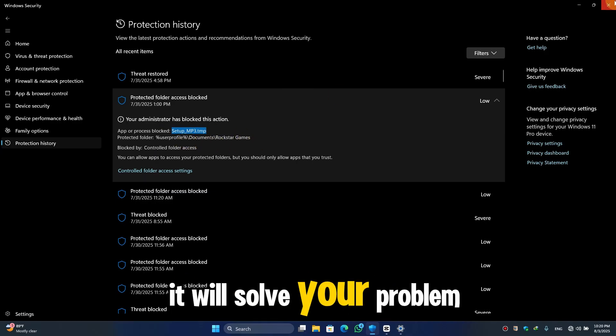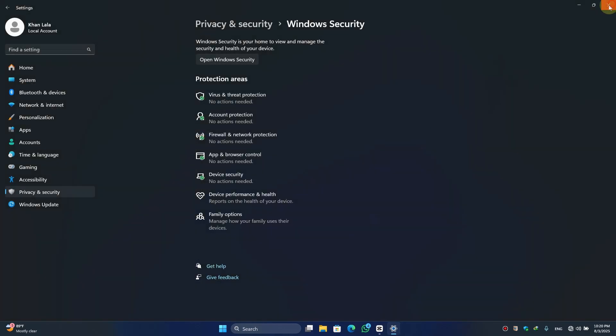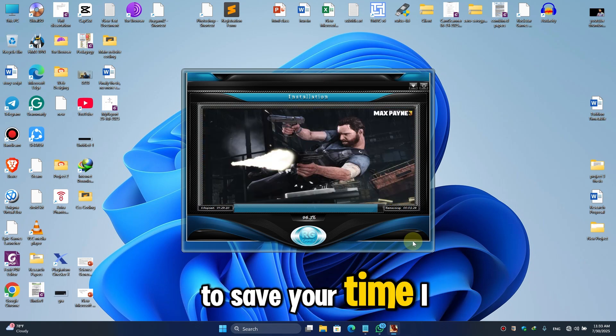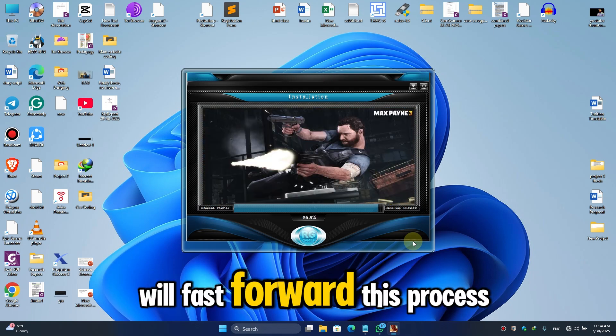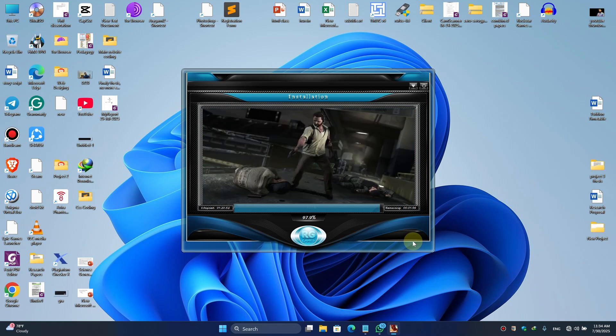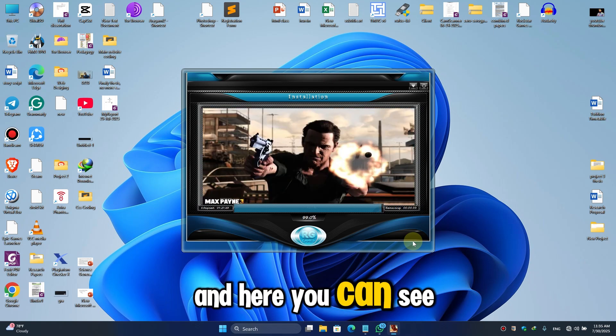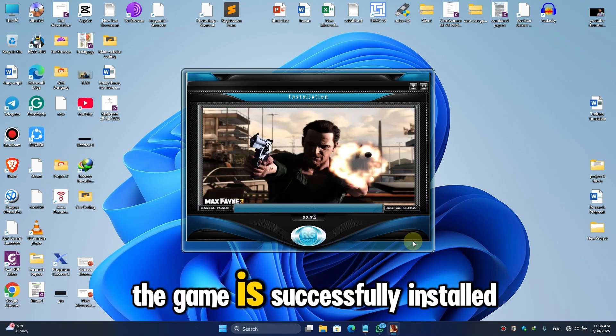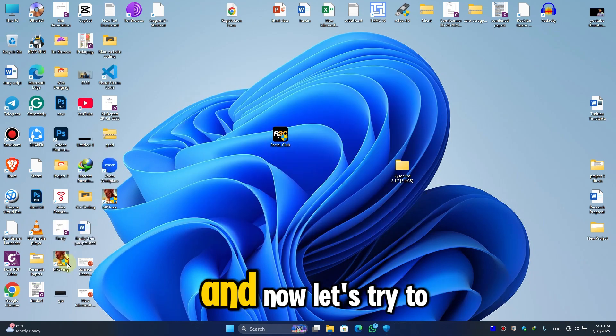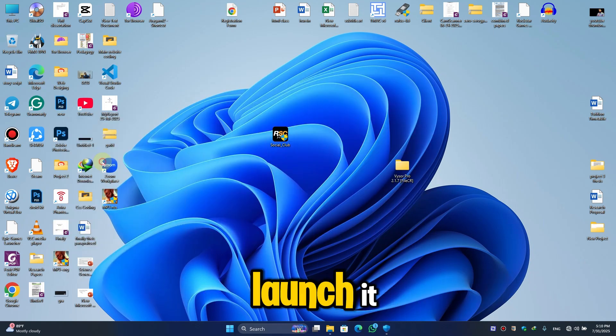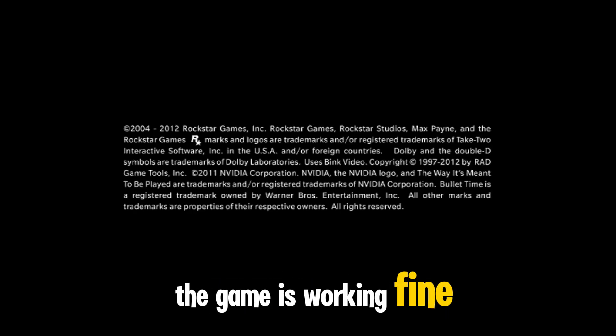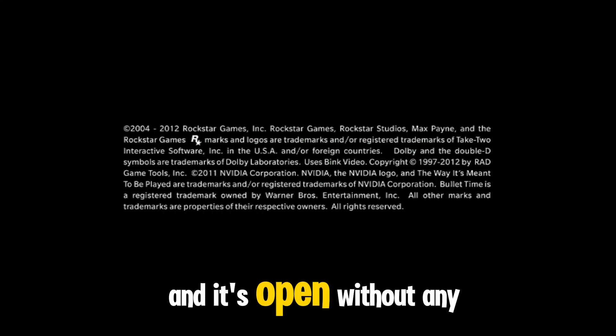Now let's try to reinstall the game. To save your time, I will fast forward this process. And here you can see the game is successfully installed. And now let's try to launch it. And here you can see the game is working fine and it's open without any error.